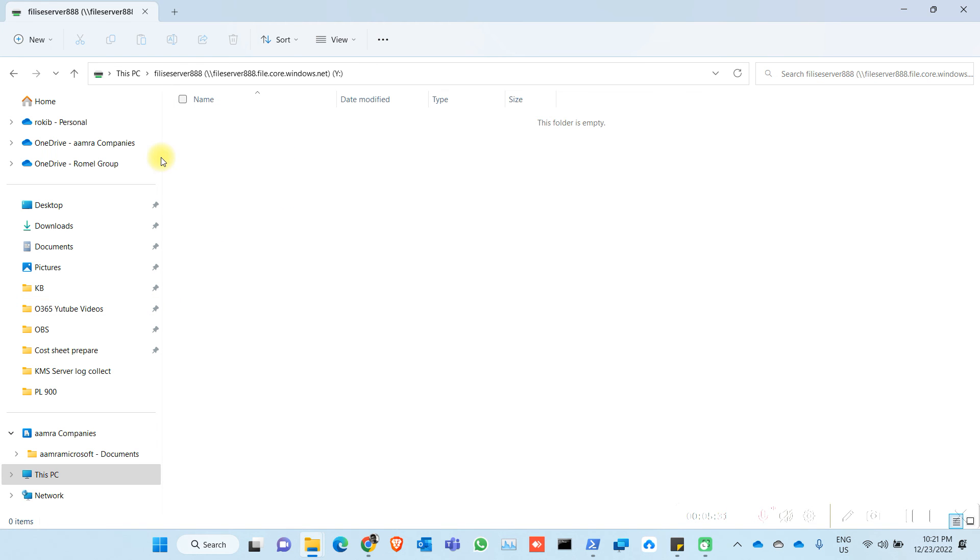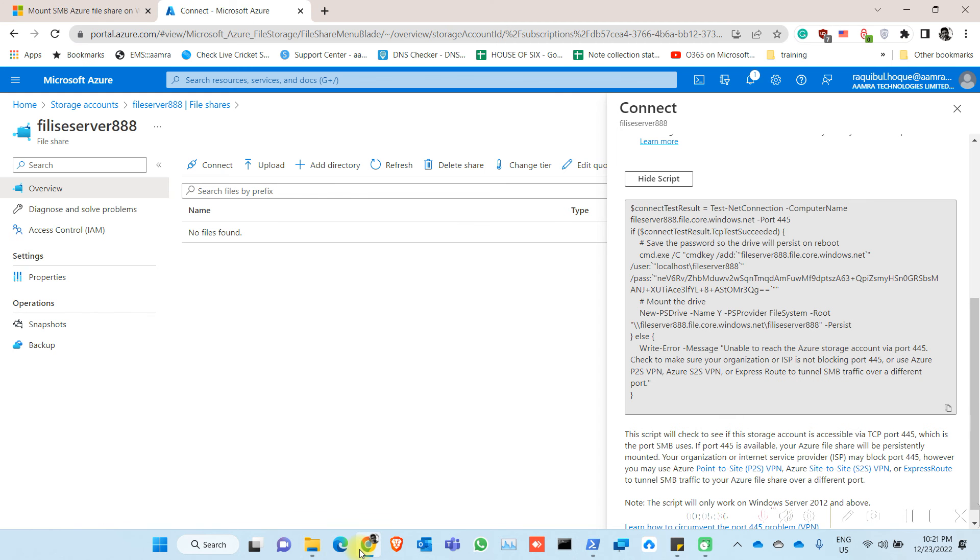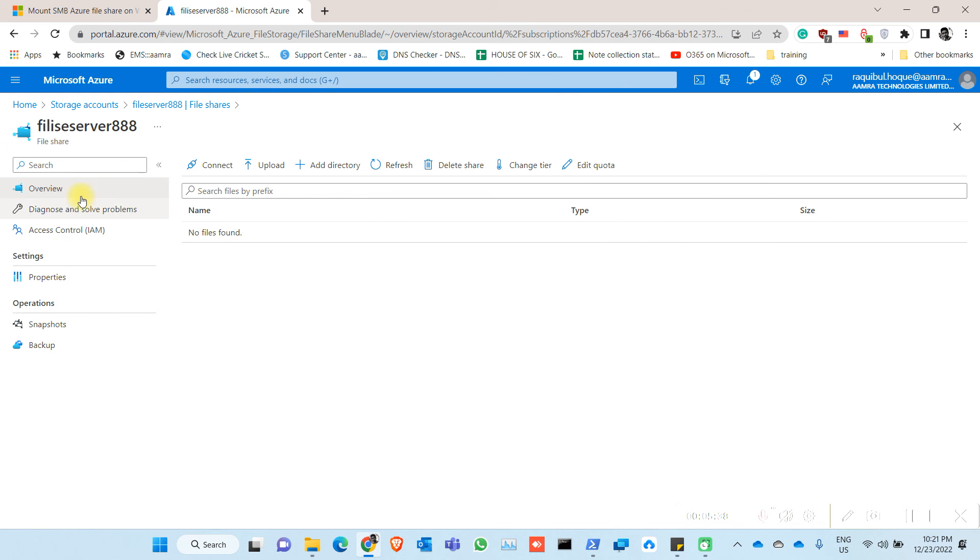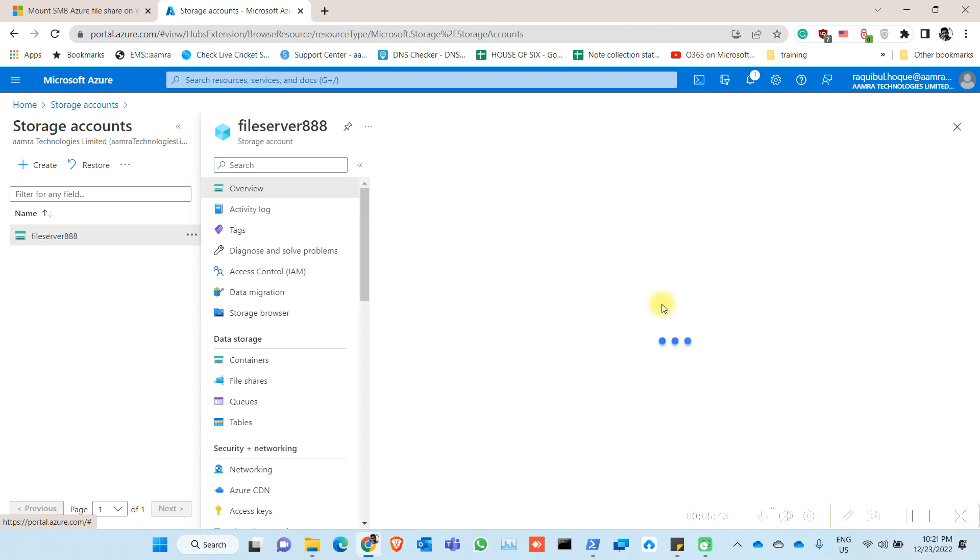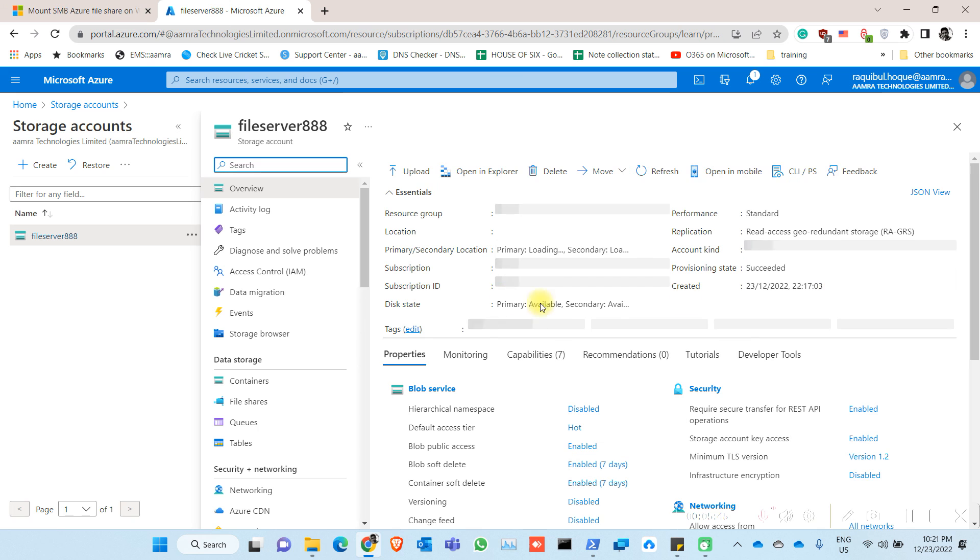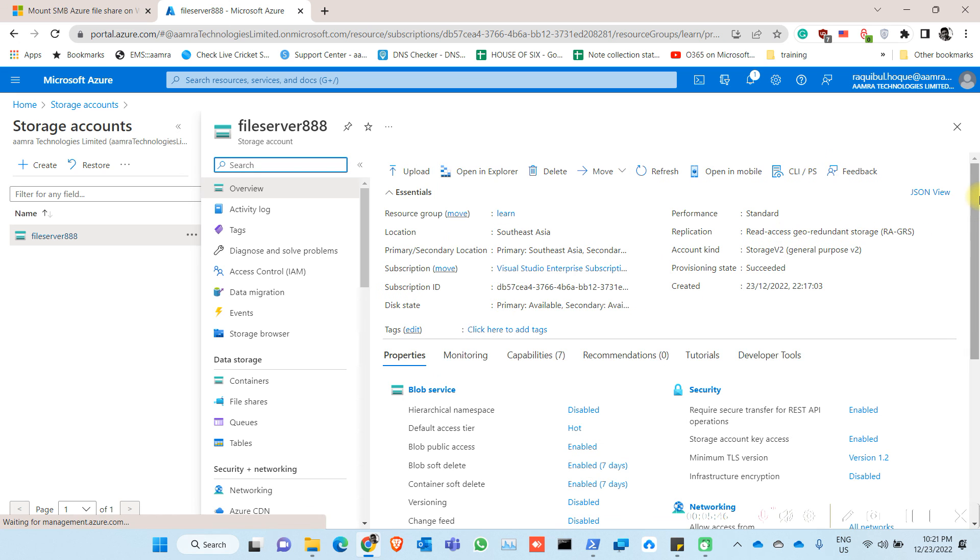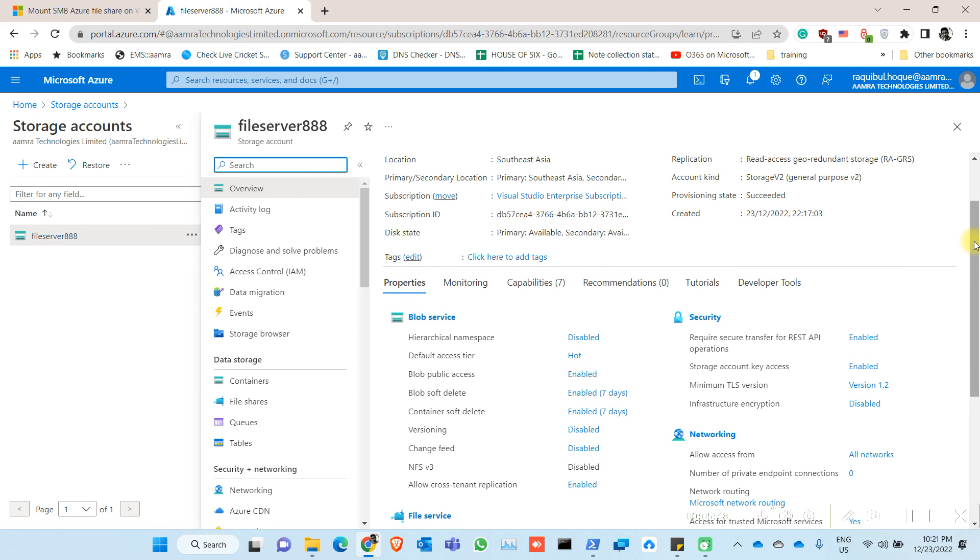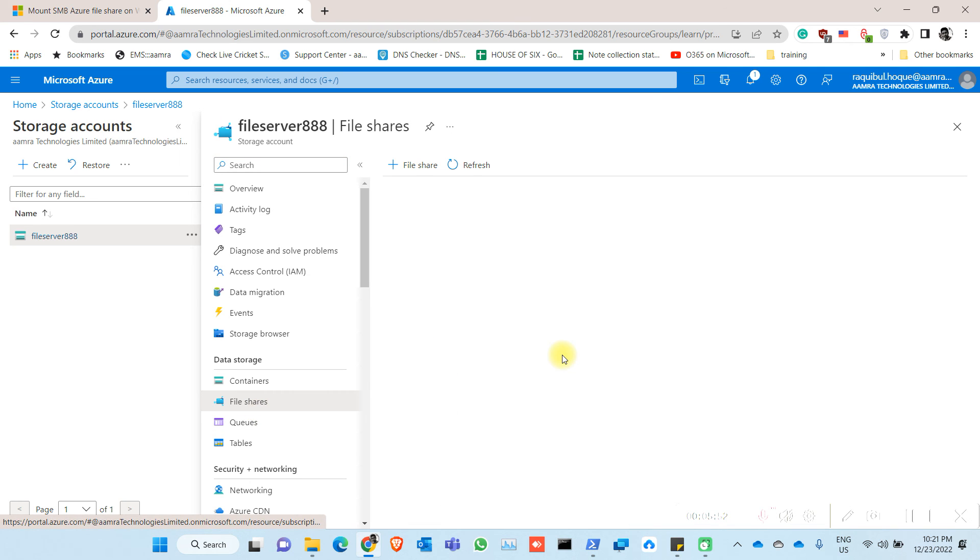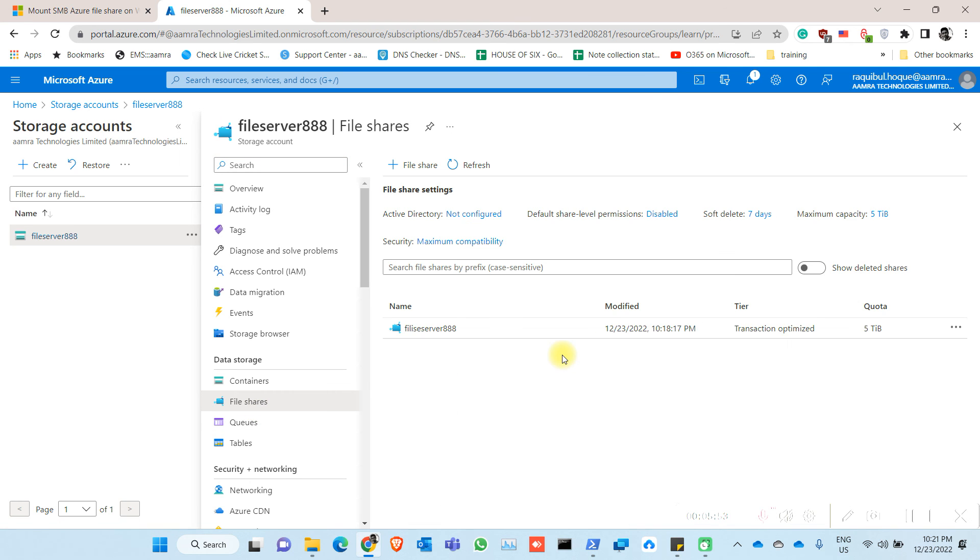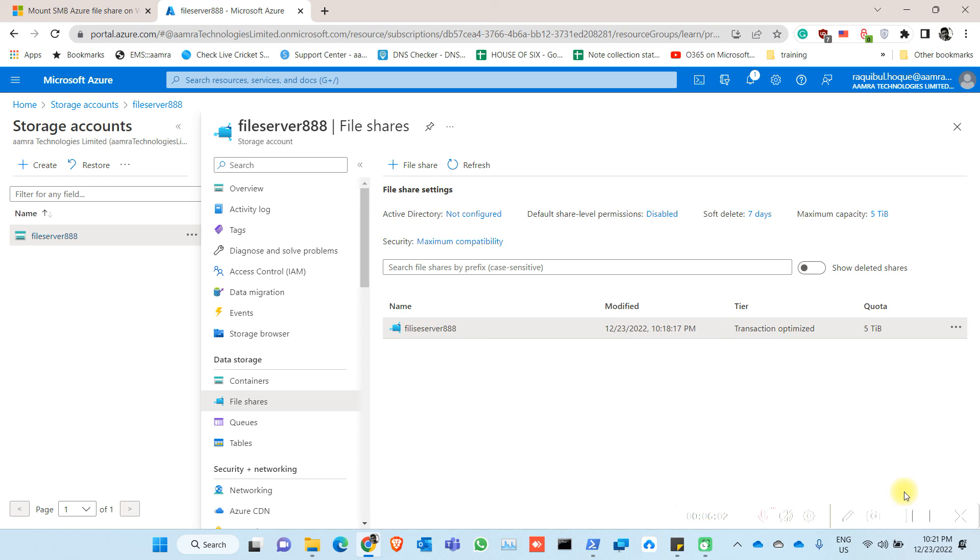So you can now store your file in here. And you can see your file quota. It is initially 5TB, but you can minimize as per your wish. So you can edit your quota from here. Thank you.